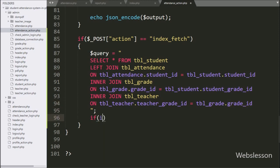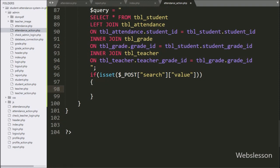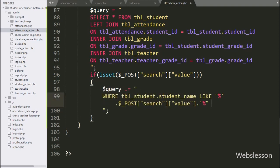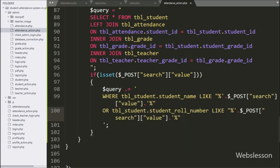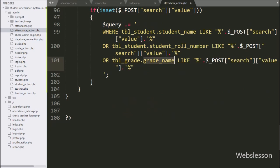After this we have written an if statement, and under the condition we have written isset() with the $_POST['search']['value'] variable. If this condition is true, it will execute the if block of code. Under this block, we have written: append to $query like student_table.student_name LIKE $_POST['search']['value'], or student_table.student_role_number LIKE %$_POST['search']['value']%, or grade_table.grade_name LIKE $_POST['search']['value'].